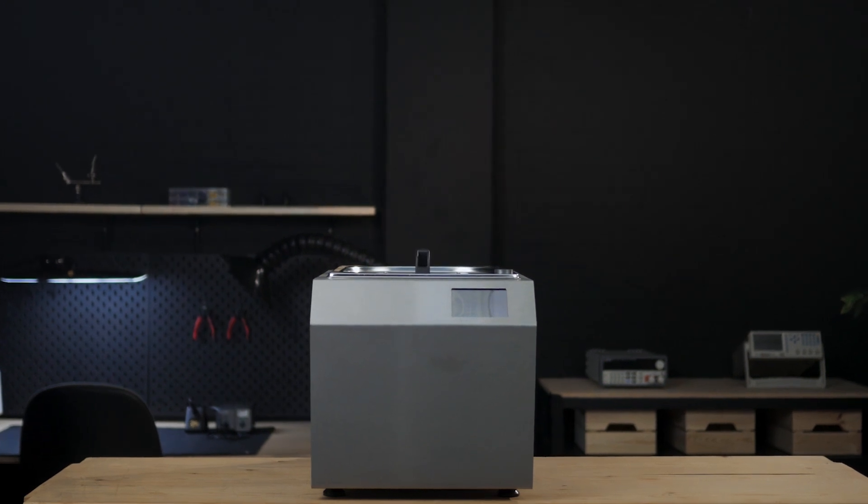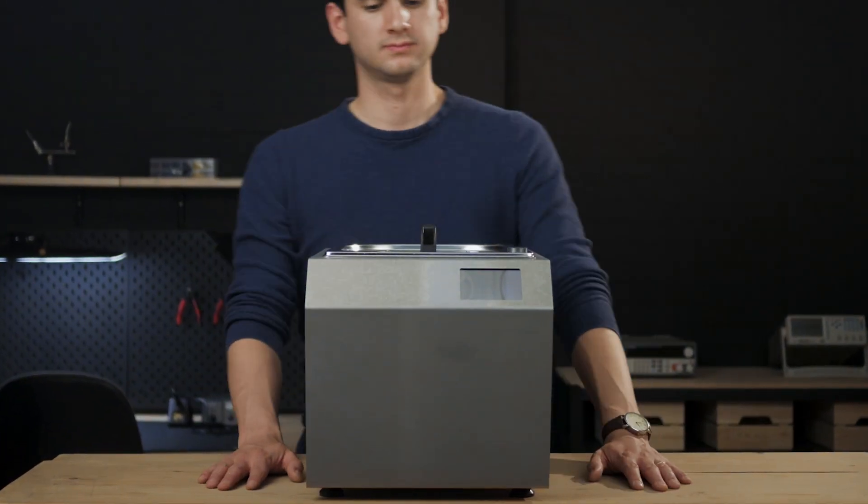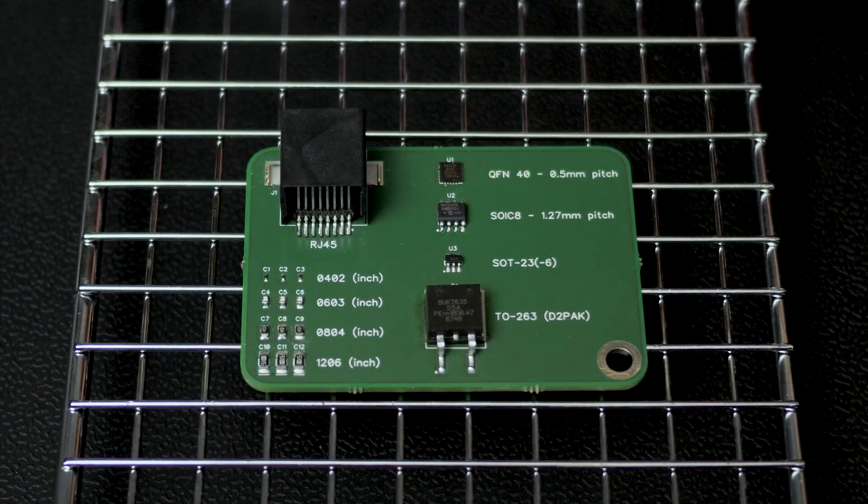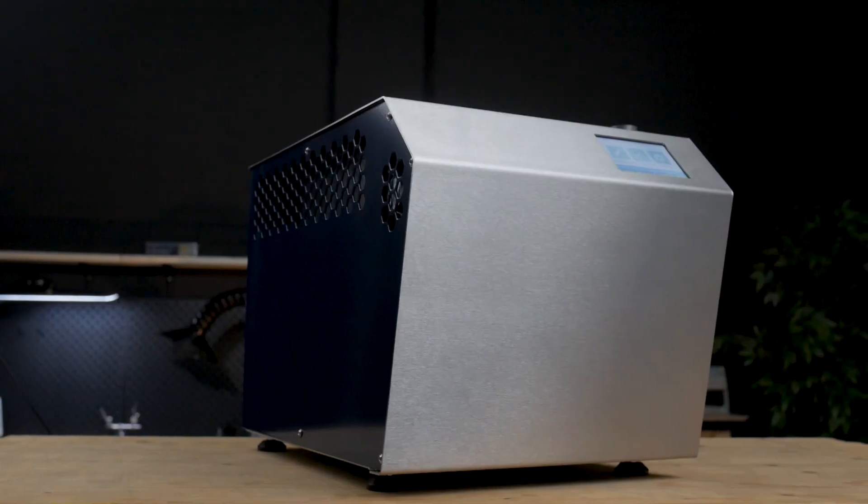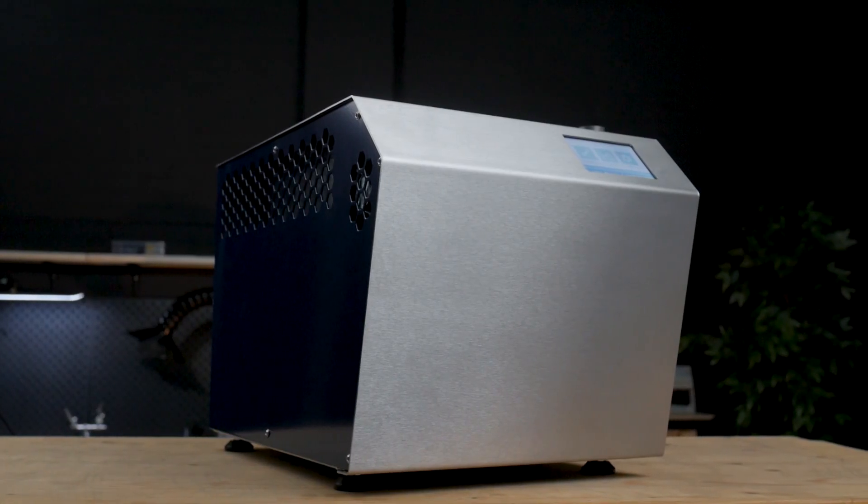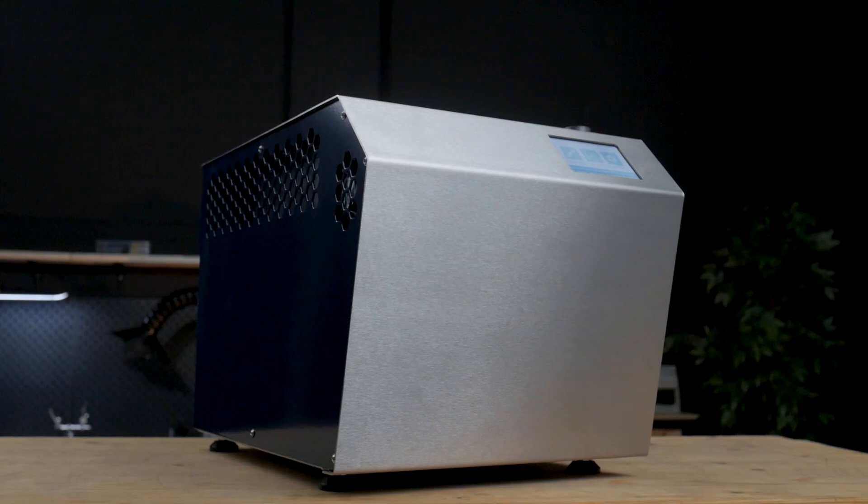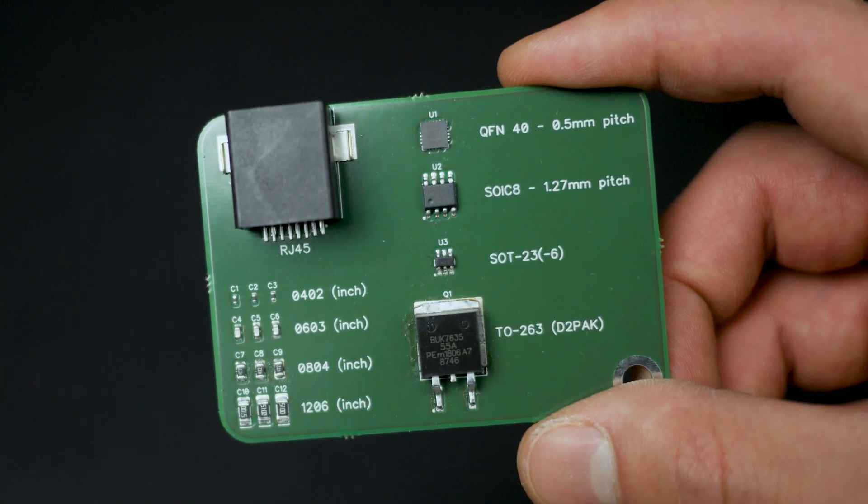This is the VaporFlow. It's a vapor phase reflow oven perfect for soldering small batches of SMD components. It delivers consistent results due to uniform heating and overheating circuit boards is impossible.